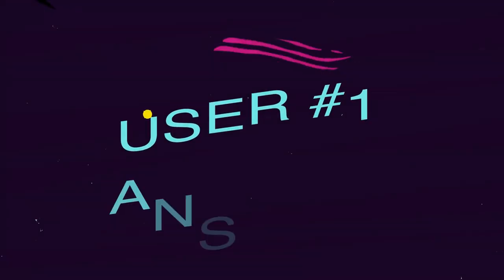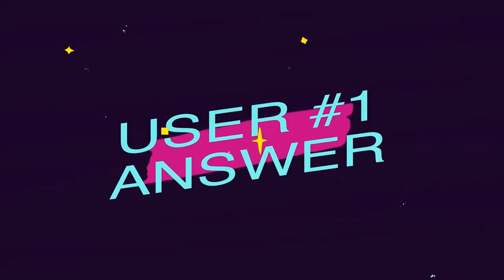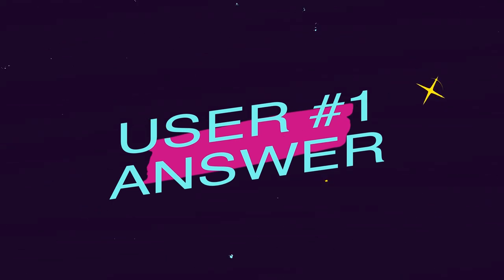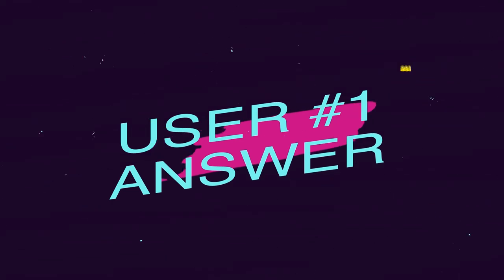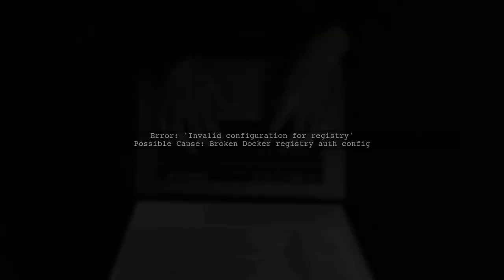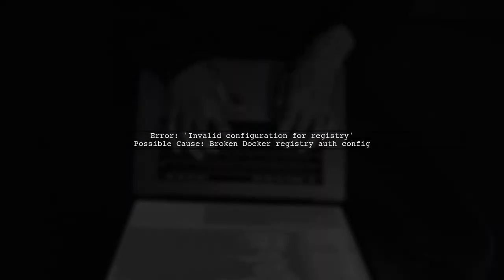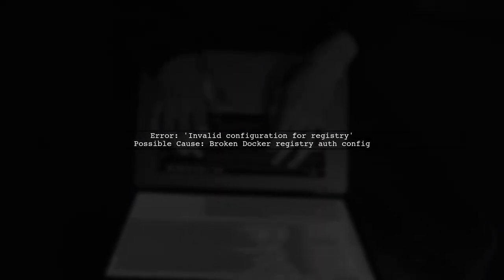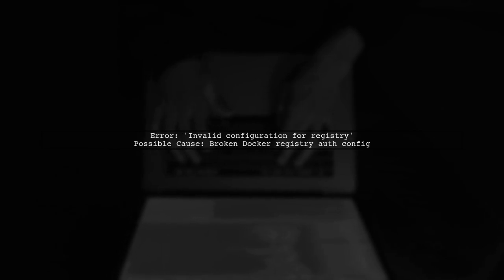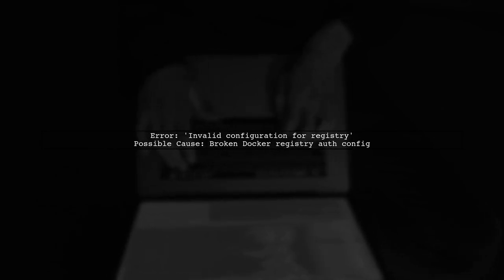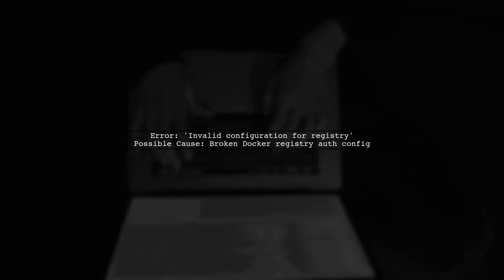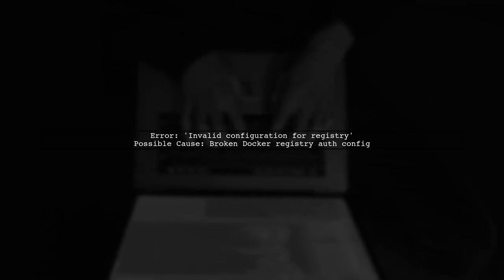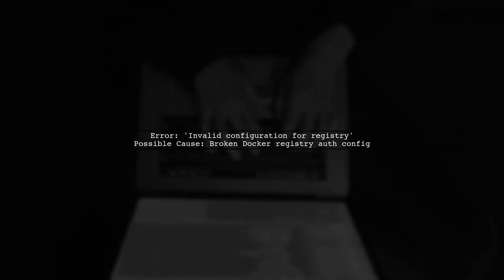Let's now look at a user-suggested answer. If you're seeing an invalid configuration for registry error when running eblocal run, it might be due to a broken Docker registry authentication configuration.